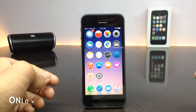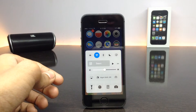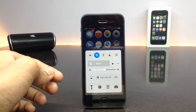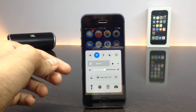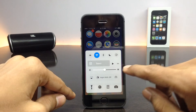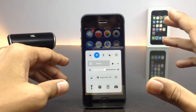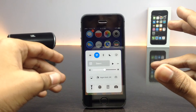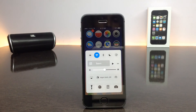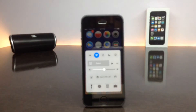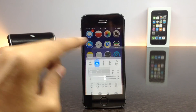The next tweak is called Onion. This tweak simply removes a background layer of the Control Center, giving the icons a floating view. As you can see, the background looks more transparent and all the icons appear to have a floating effect. It looks really cool and amazing.